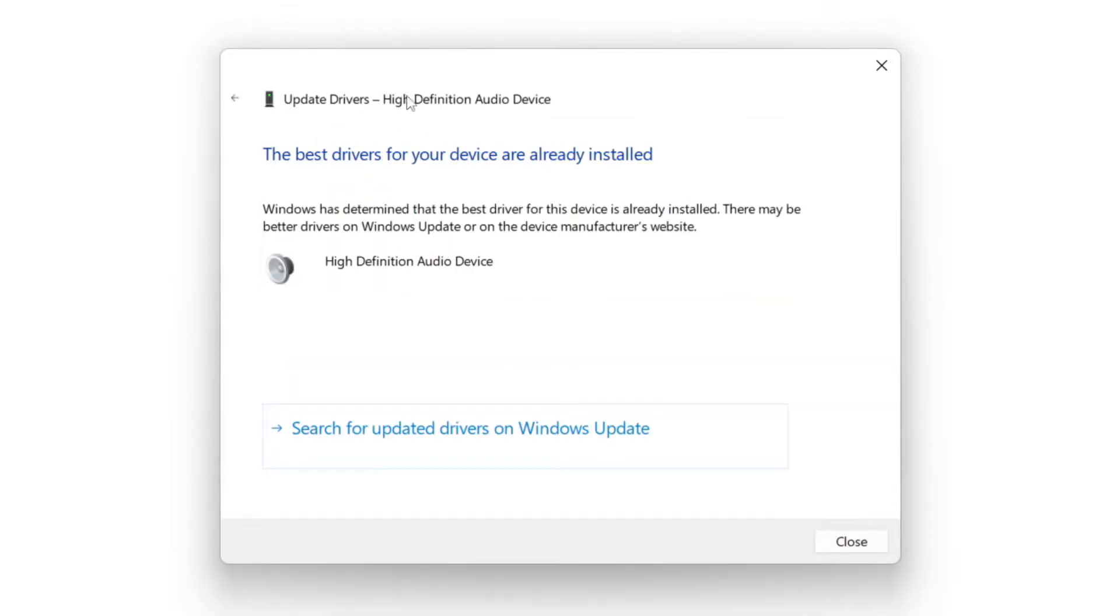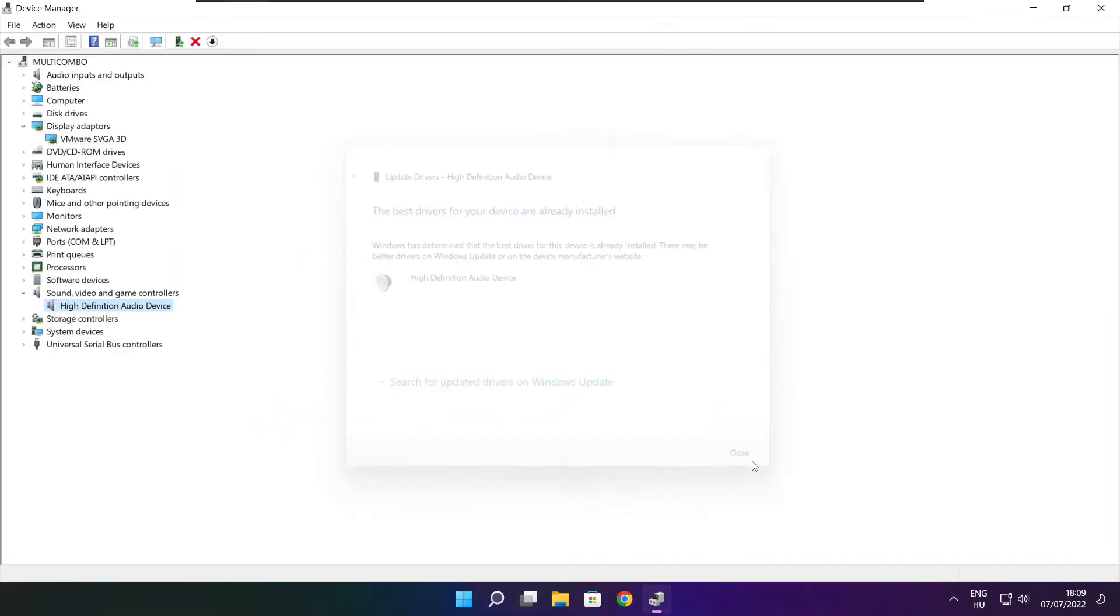Wait. Installation complete and click close. Close window.